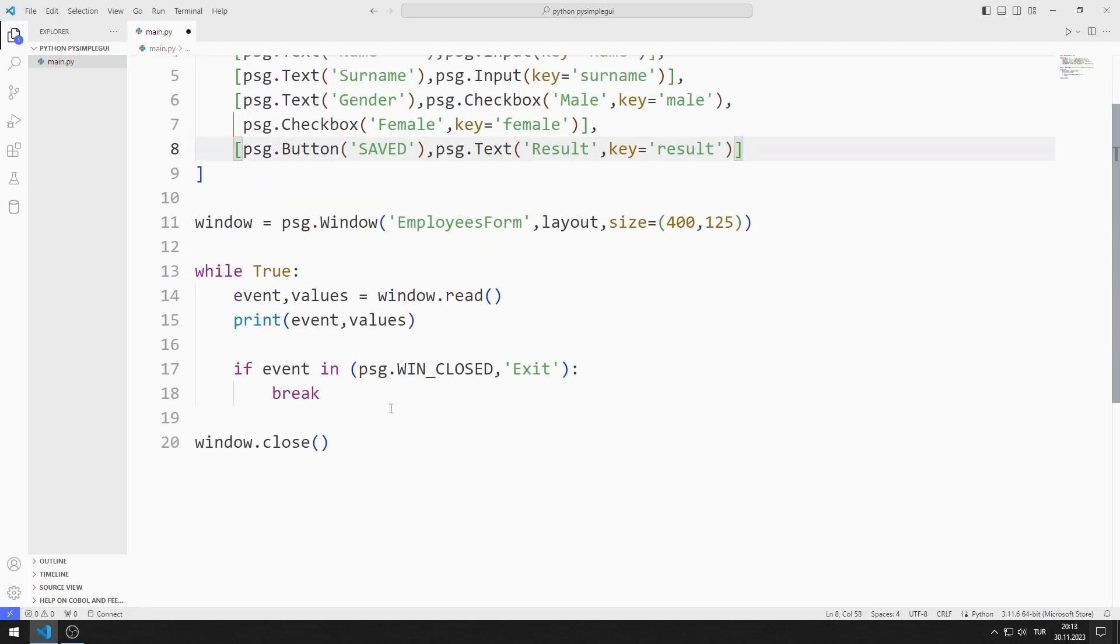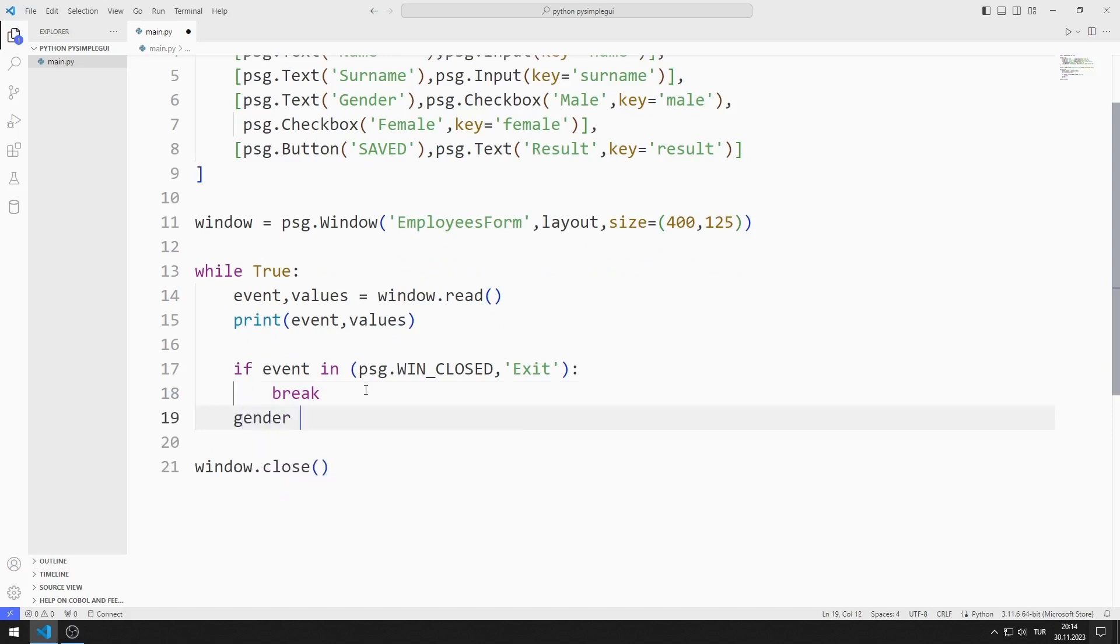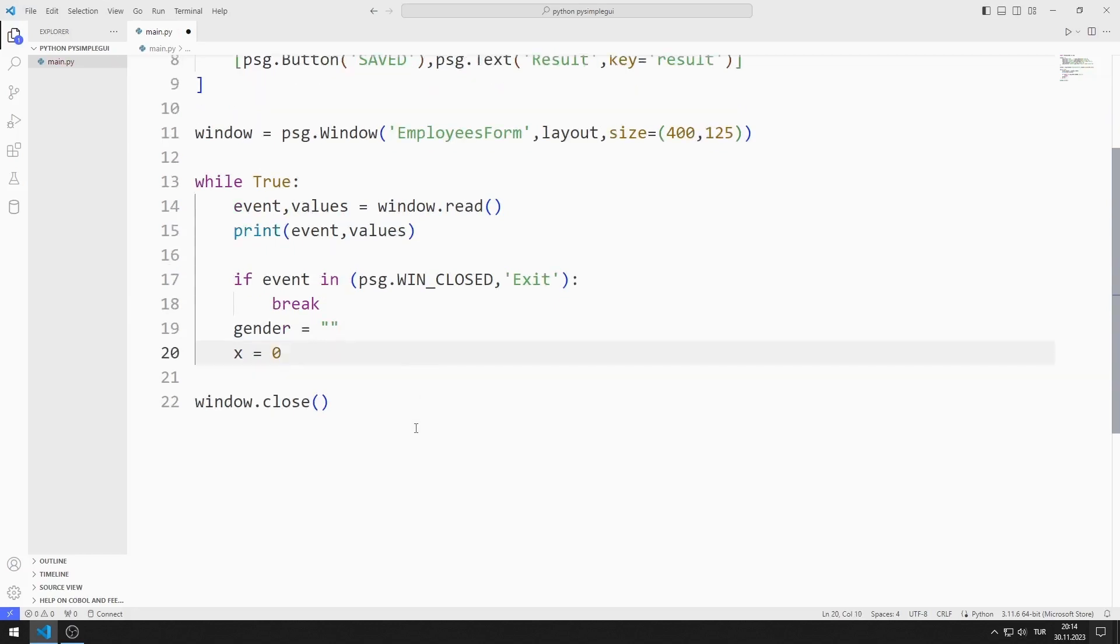I create gender and x variables. I will set the gender variable as female or male according to the checkbox value. I will set the x variable equal to 1 in undesirable situations in the program.